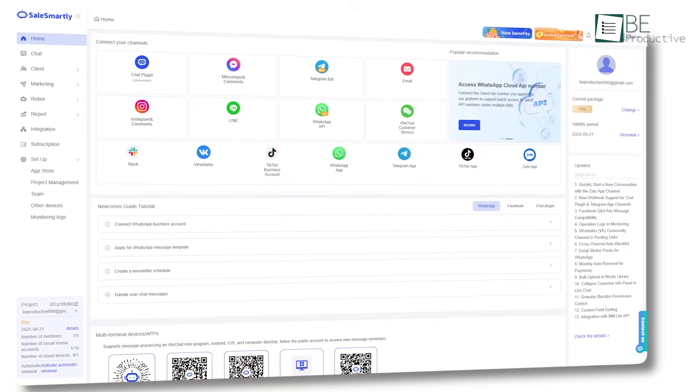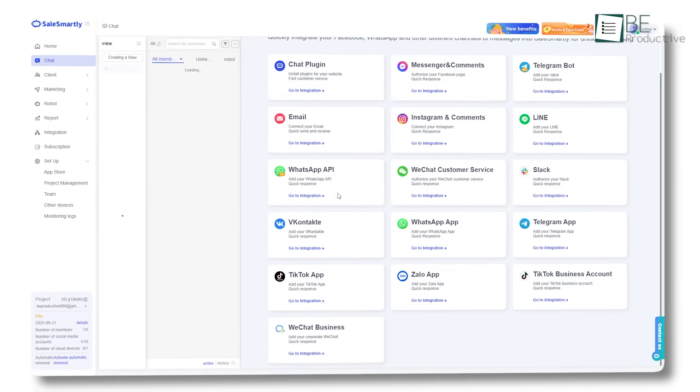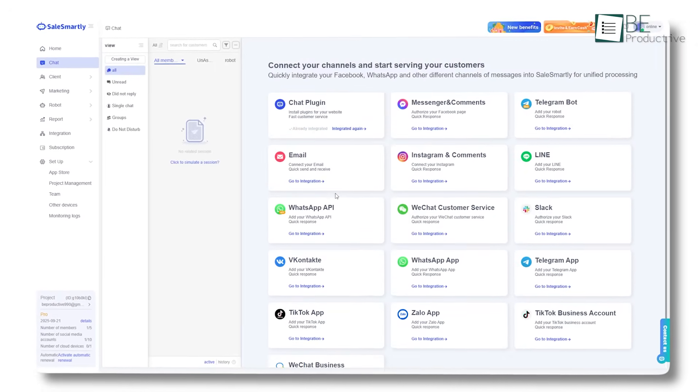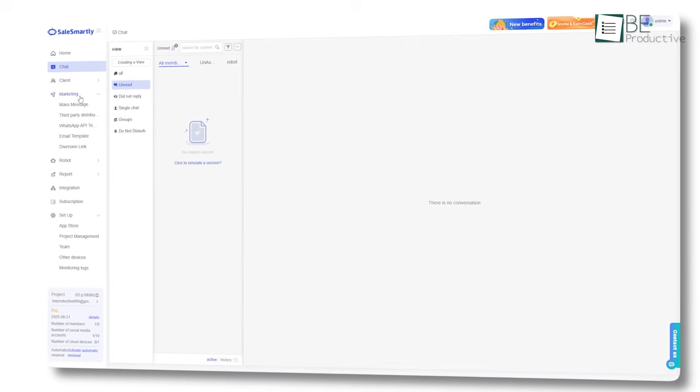So today, let's see Sales Smartly from the ground up and how it can help you boost your sales, very smartly.